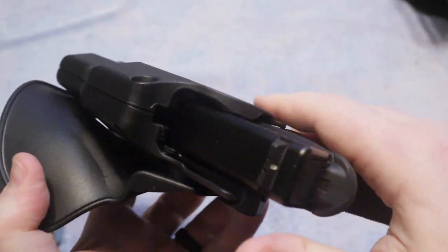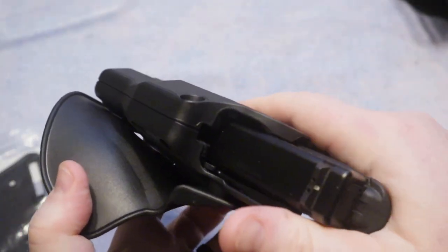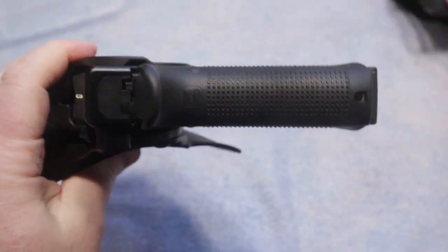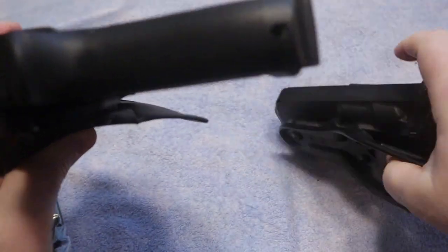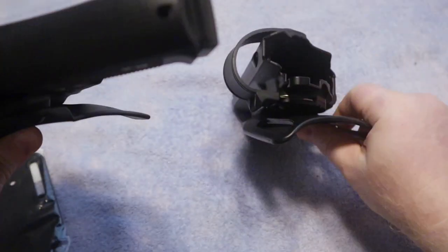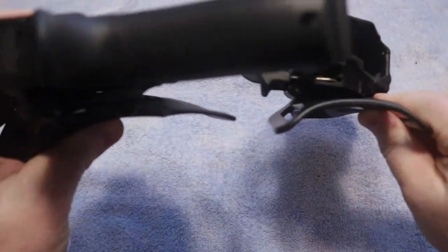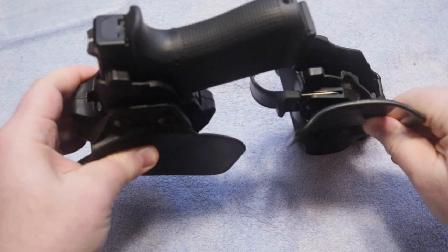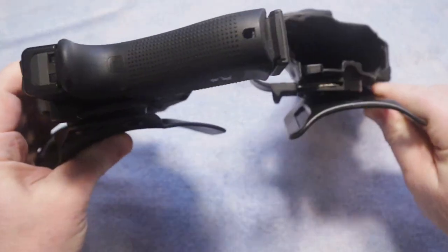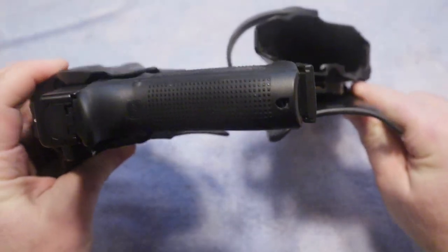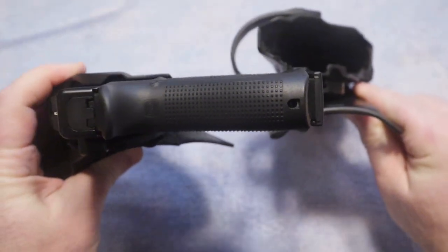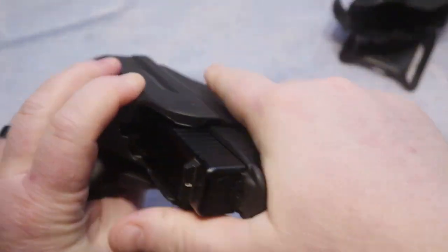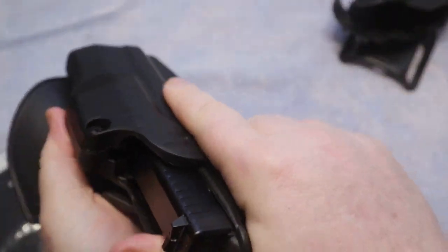Again this is going to work more for concealed carry. You can just see the difference in how far off of the body these two holsters are. You can see here the Level 3, it's obviously going to be much wider than what something like this is going to be.